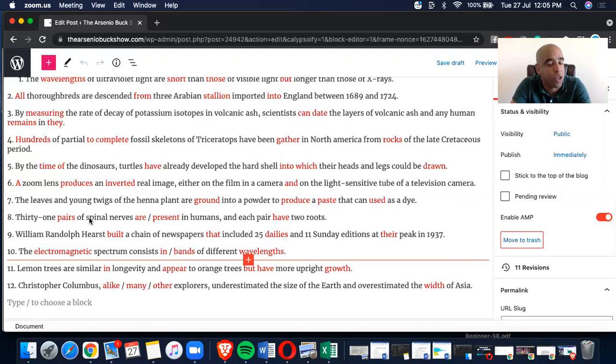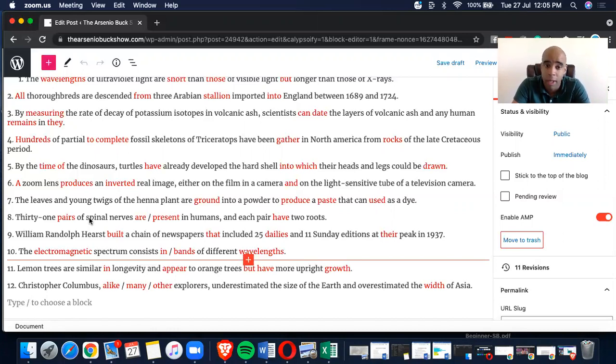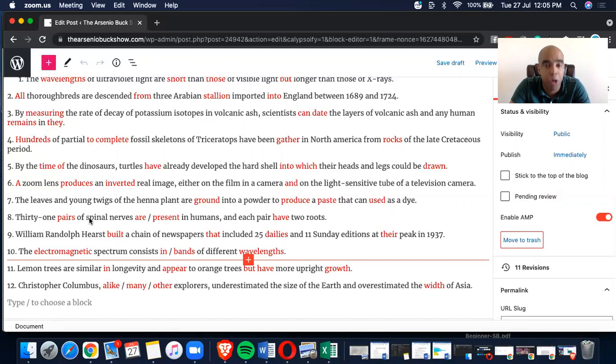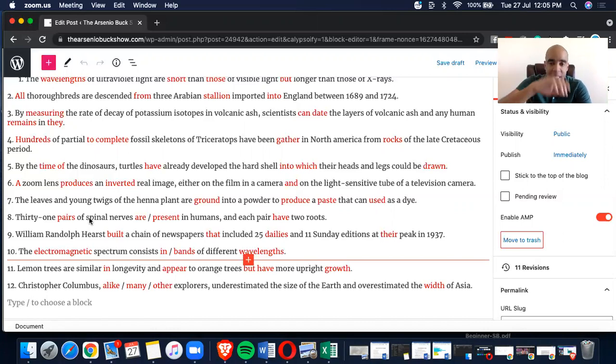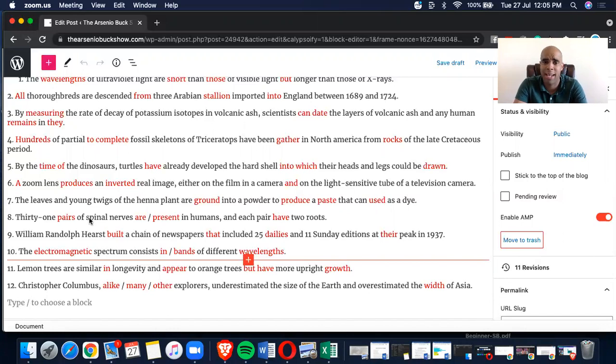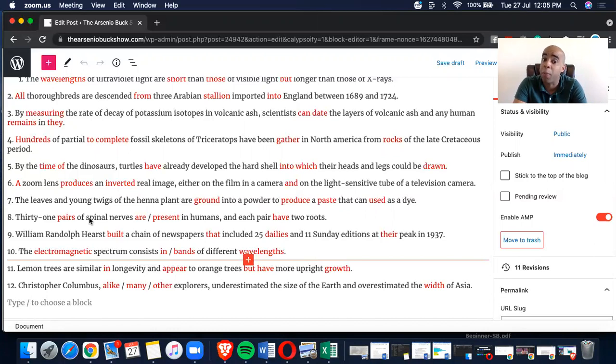So, fossil skeletons of Triceratops have been, ah, have been, you must follow it up with what? The participle. Gather is present simple. We must have an E-D. Have been gathered, therefore C is the correct answer. Meaning, the correct, meaning incorrect, right? In North America from rocks, preposition followed by plural countable noun. That is good. Let's keep it running, people.